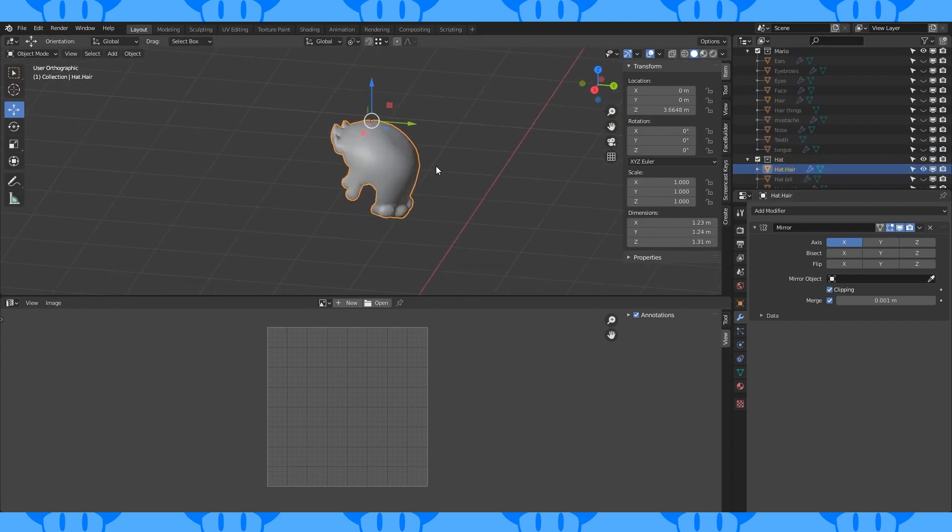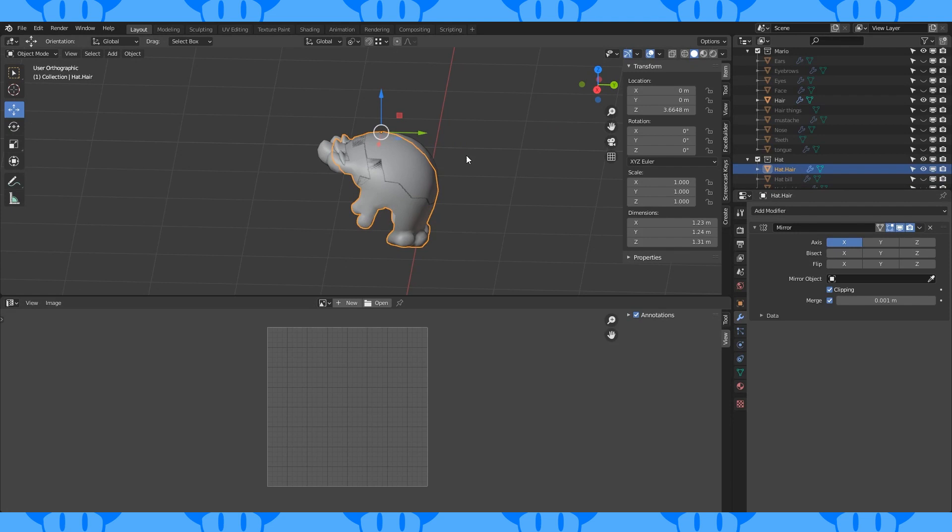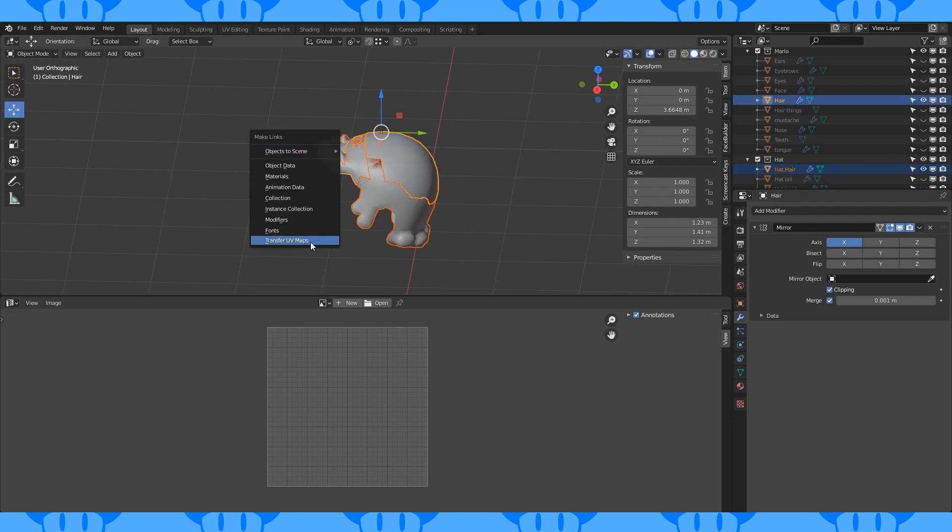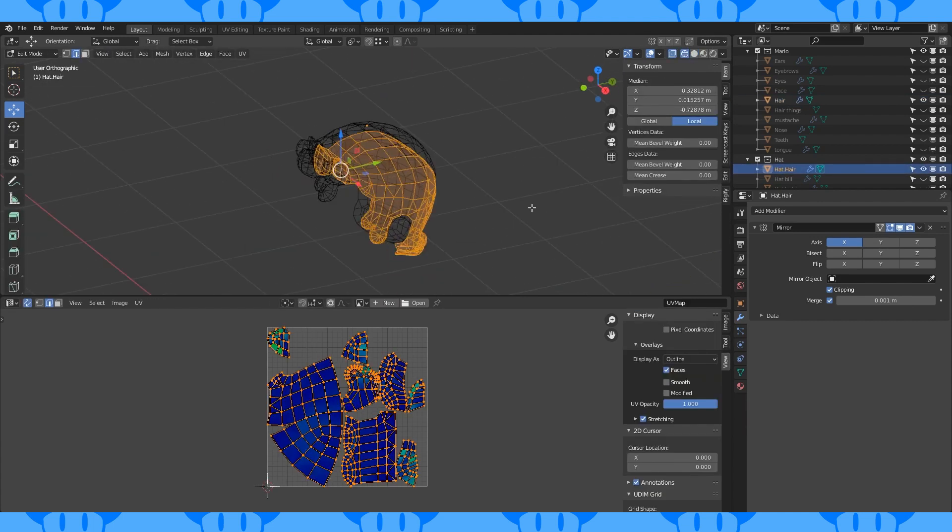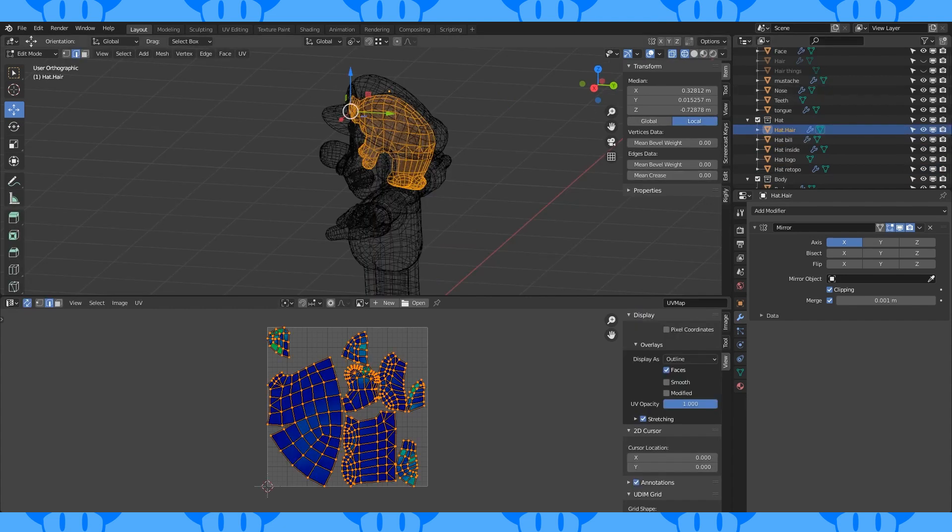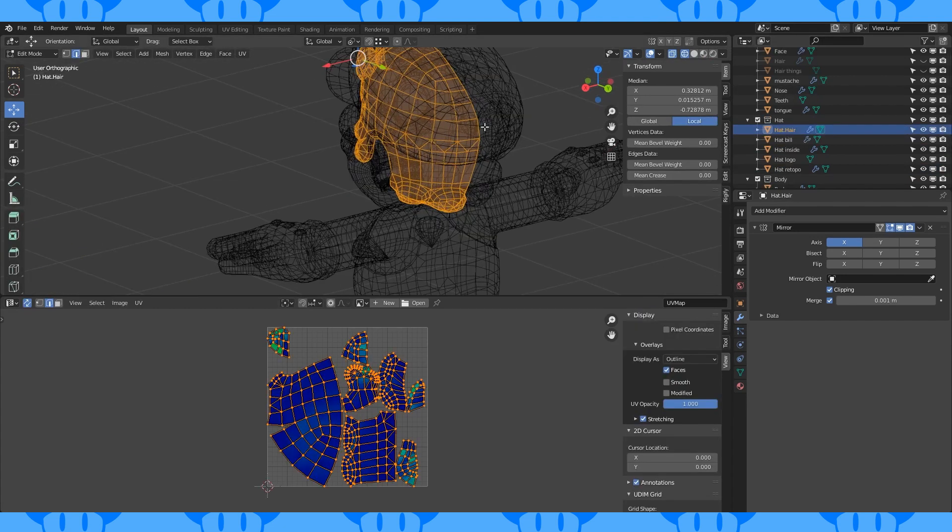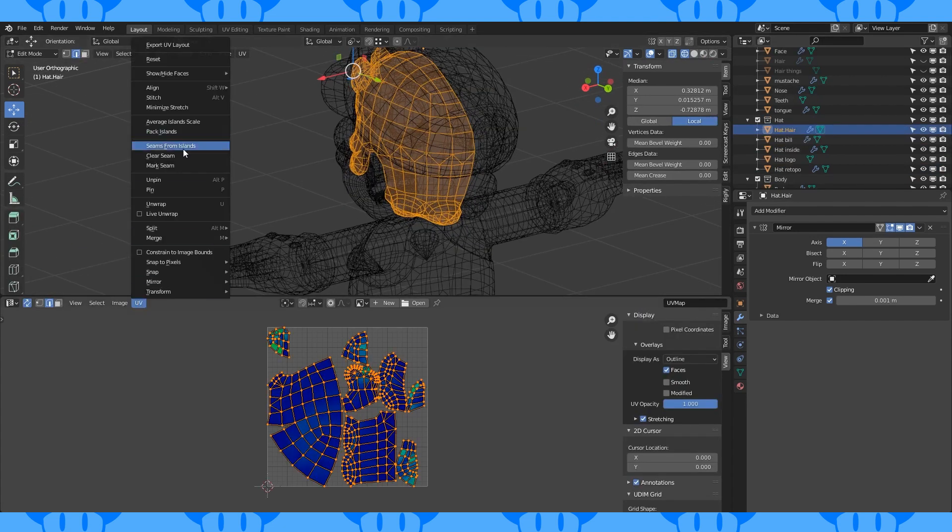We want to use the same unwrap for both hair objects, so enable both objects visibility. Select the not unwrapped hair and shift select the unwrapped hair object. Hit Control-L and choose Transfer UV Maps. The UV map will transfer, but the seams won't be automatically marked. To do that, select the entire mesh, click the UV menu, and choose Seams from Islands.